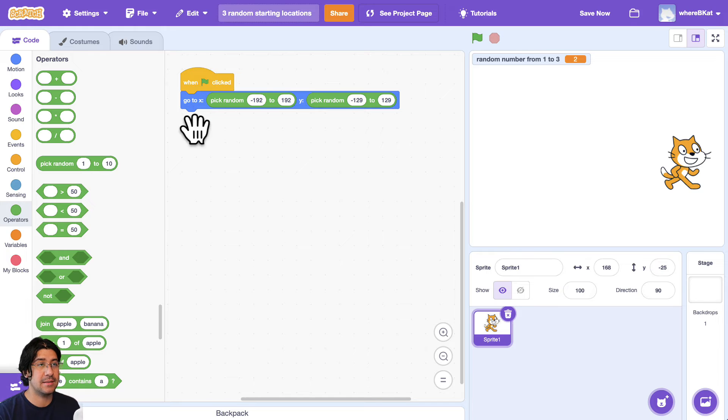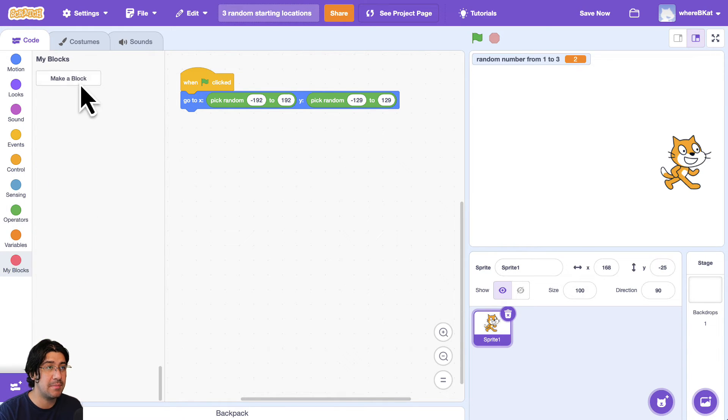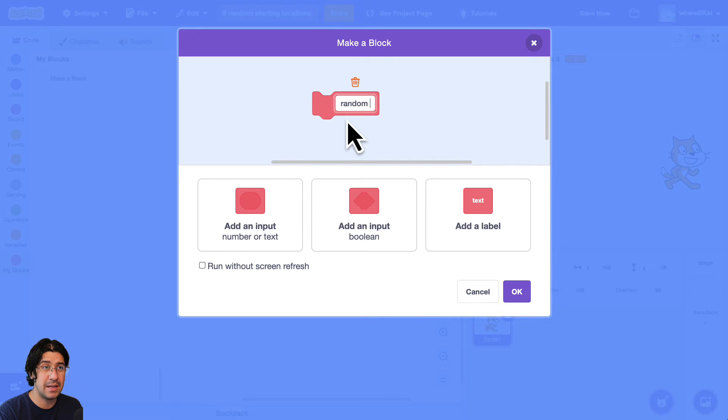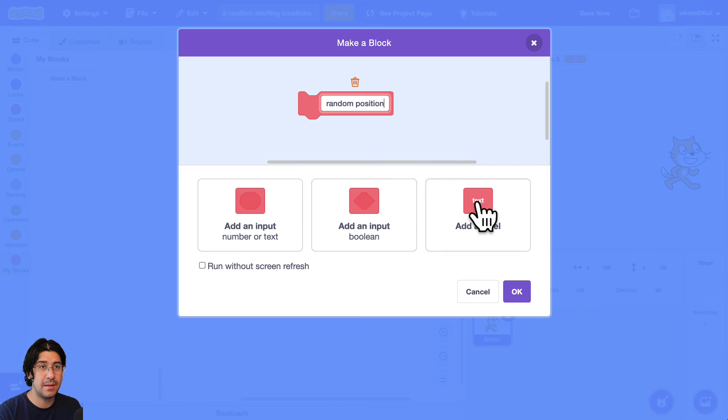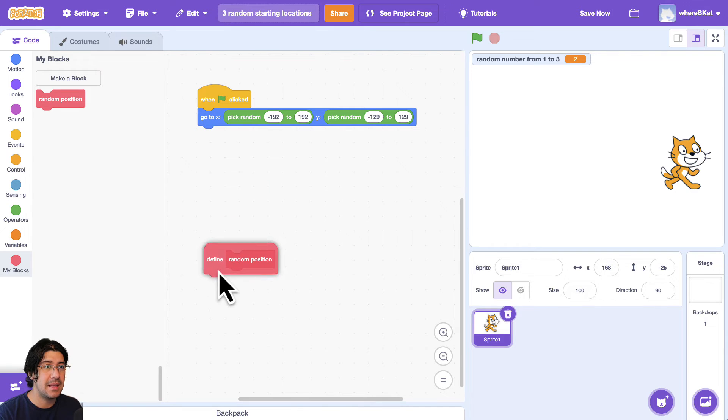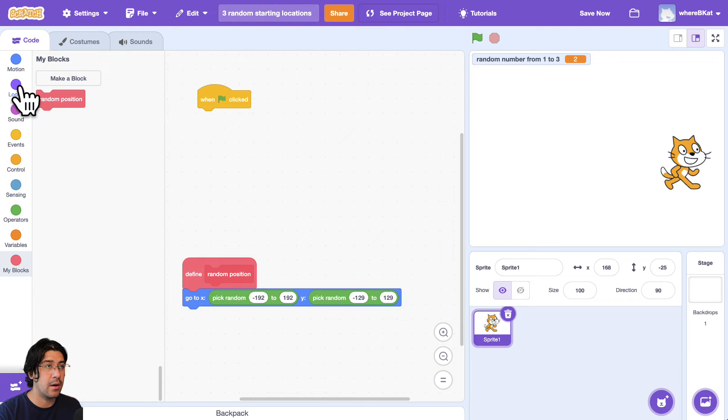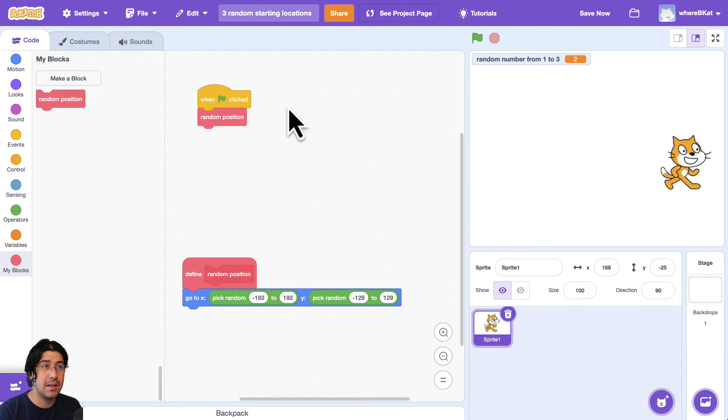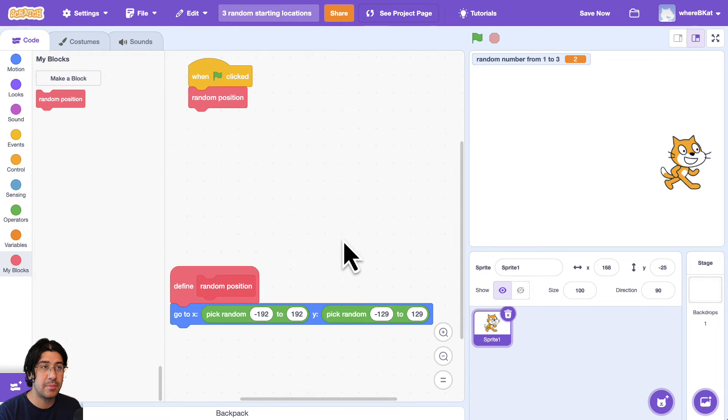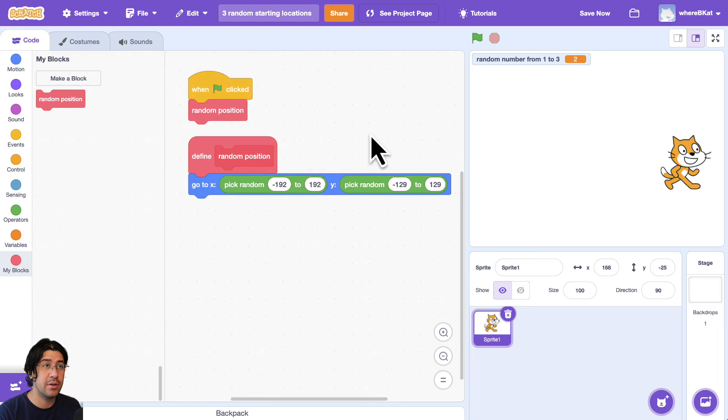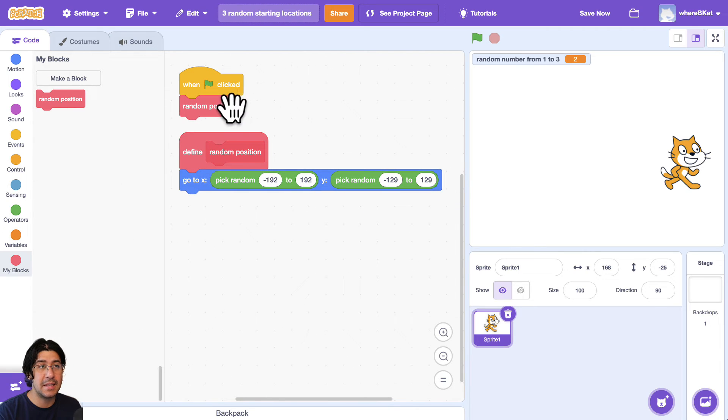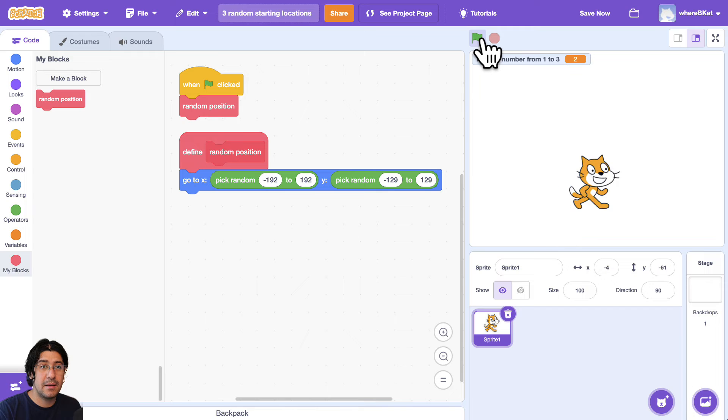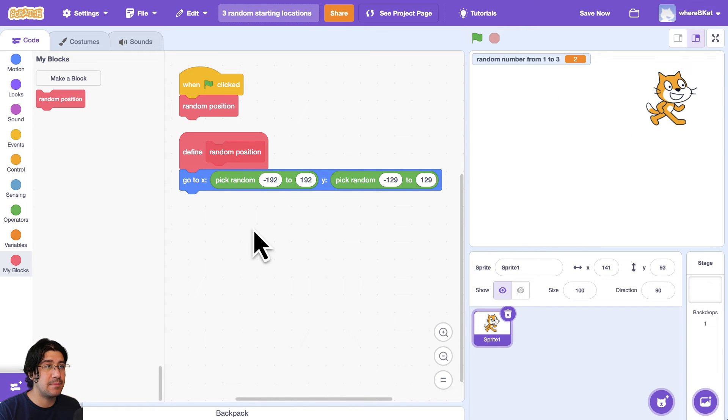All right, so now that we have this code working, I actually think it's probably nice to abstract it and make it into your own block. So I'm going to go into my blocks, create a block, and we'll call this random position. No labels, no inputs, nothing like that. And then that's going to be the definition for that block. So then we could just use the random position block when the green flag is clicked. And that's a little bit more readable. It's a little bit easier to understand when someone's just reading your code. They see that when the green flag is clicked, the sprite goes to a random position. And he's always going to stay on the screen, he's never going to be cut off. So I like that.